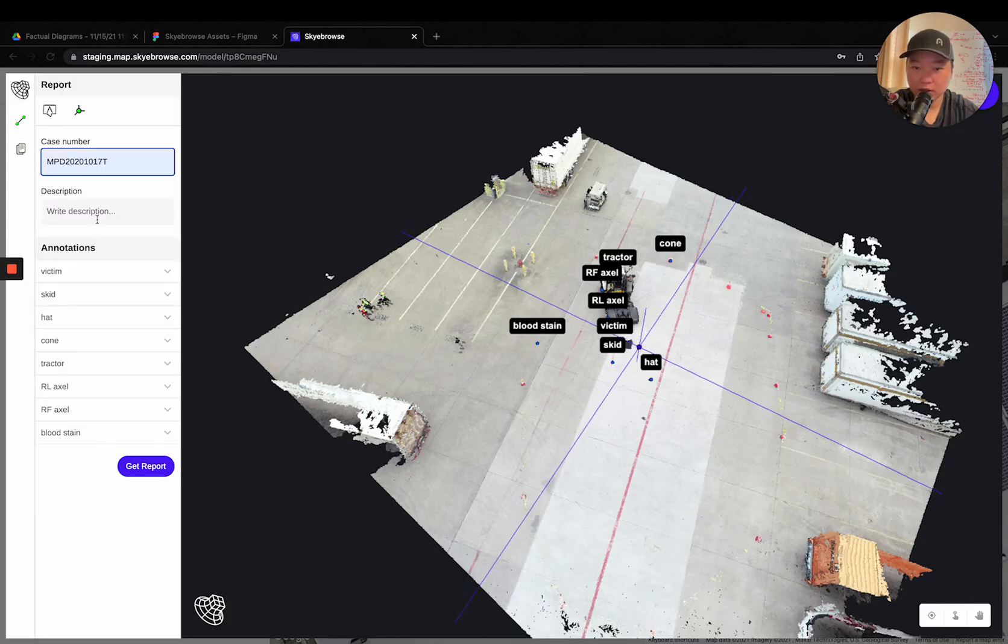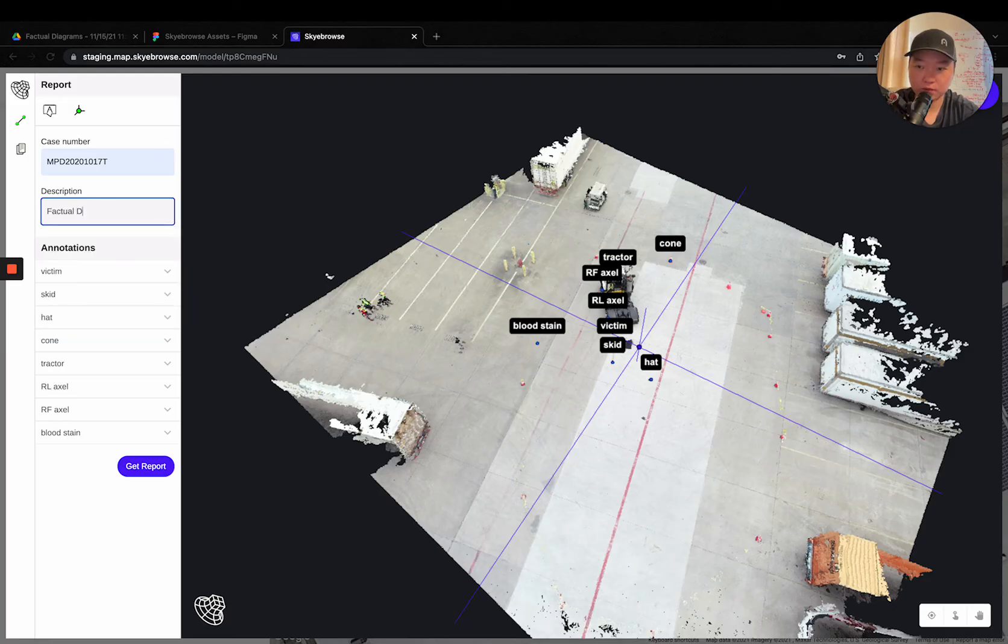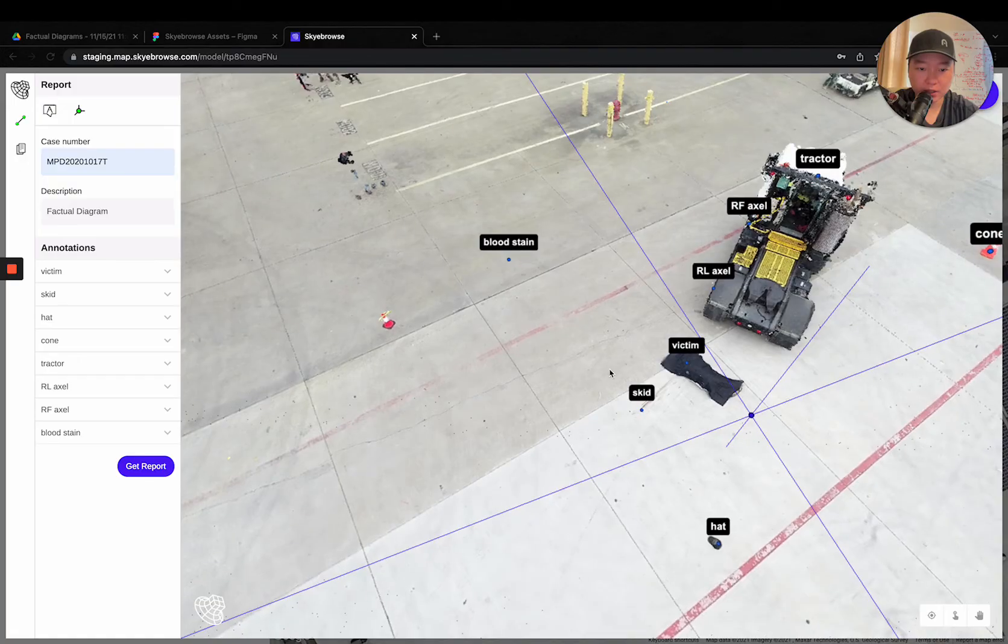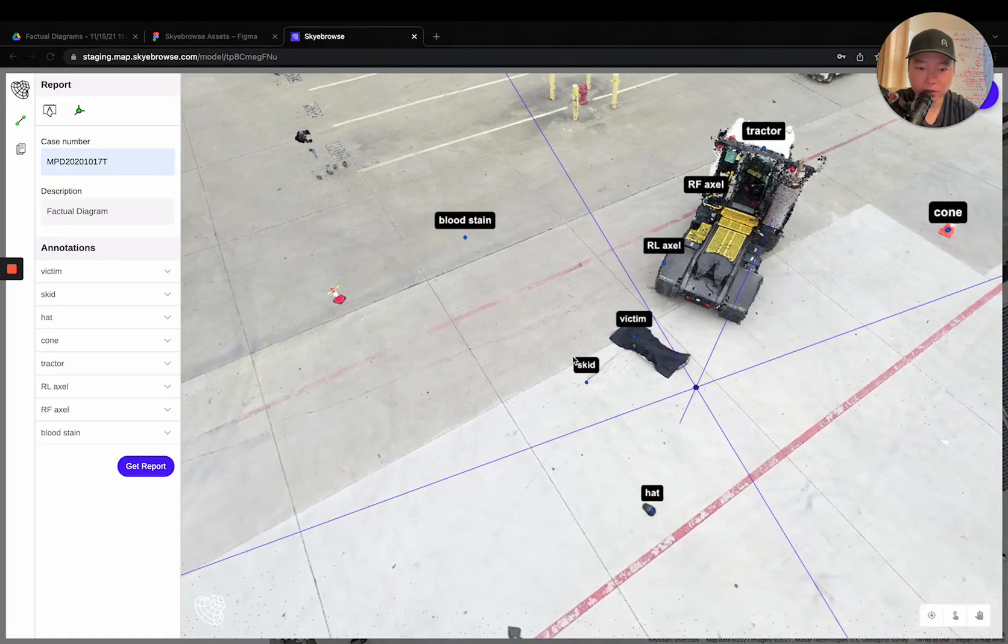Write down a case number, write down a description right here. And also something pretty neat is that in the victim's area, or in the annotations area,